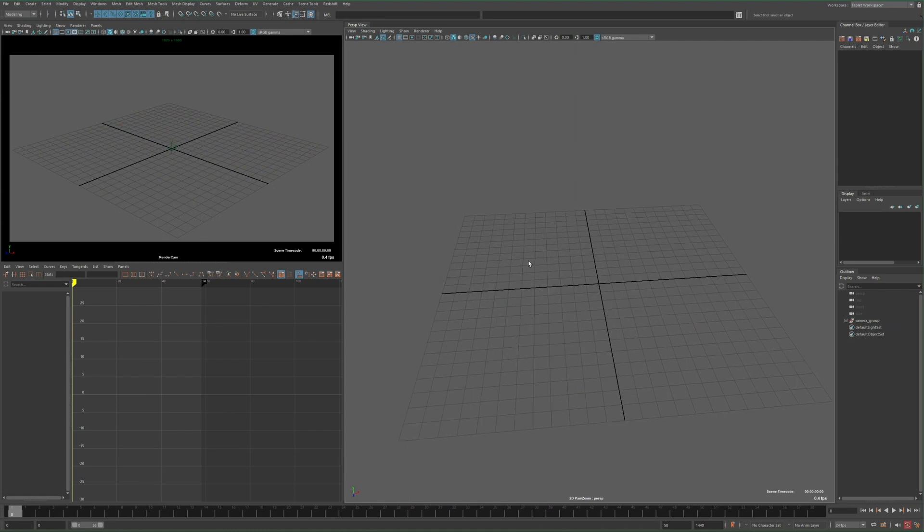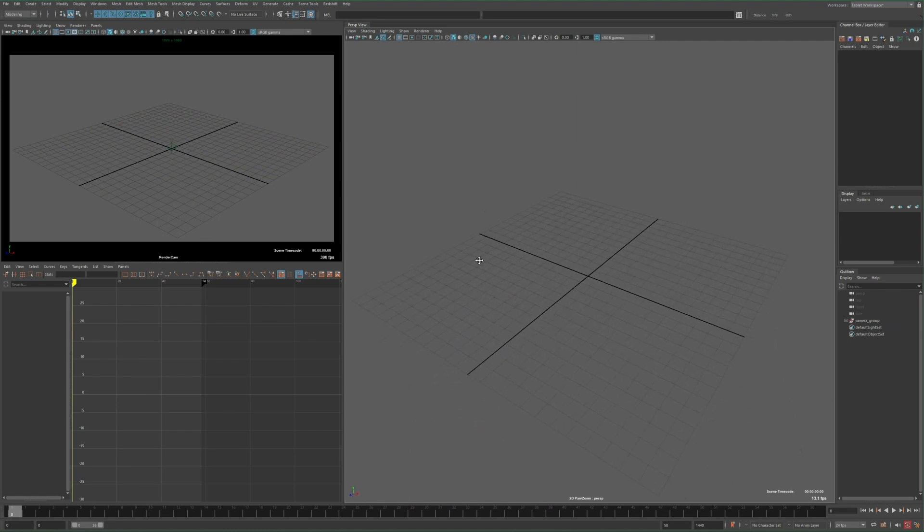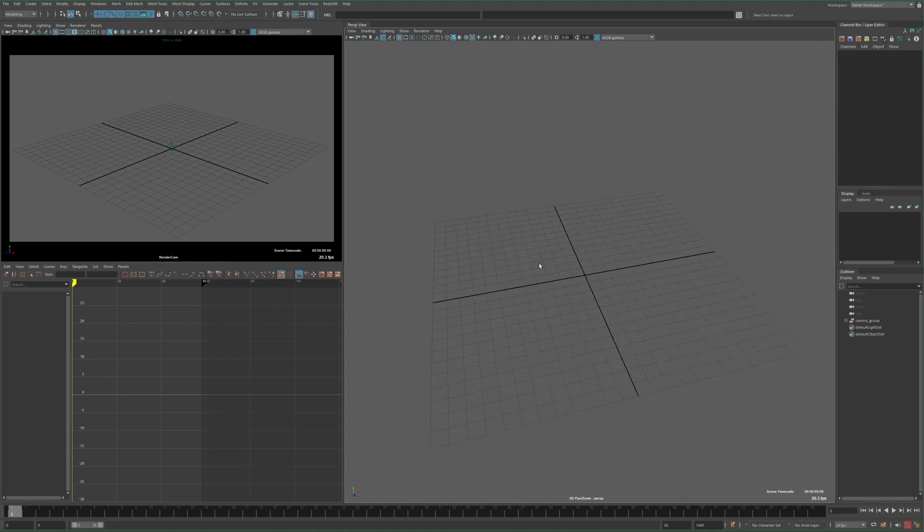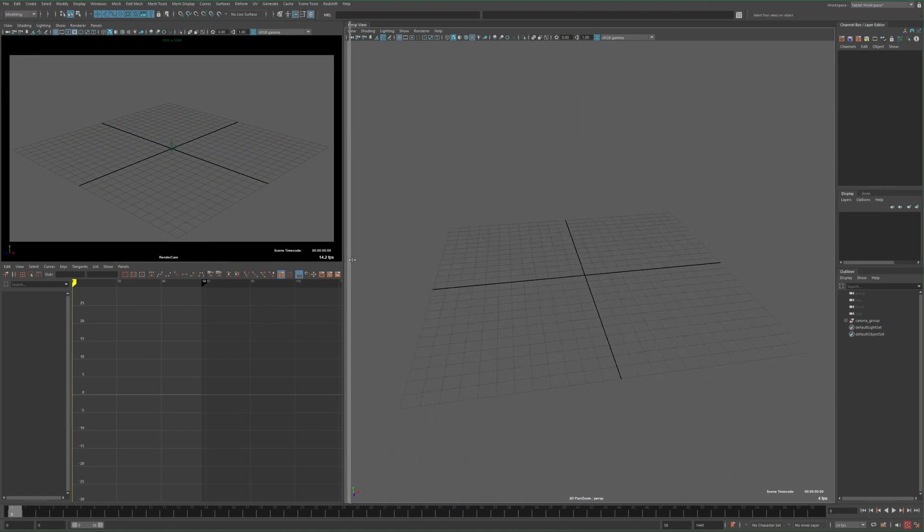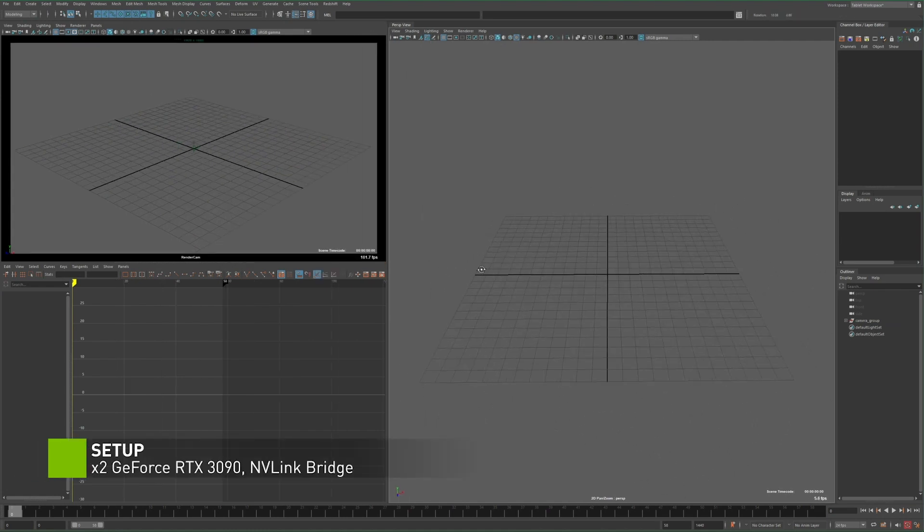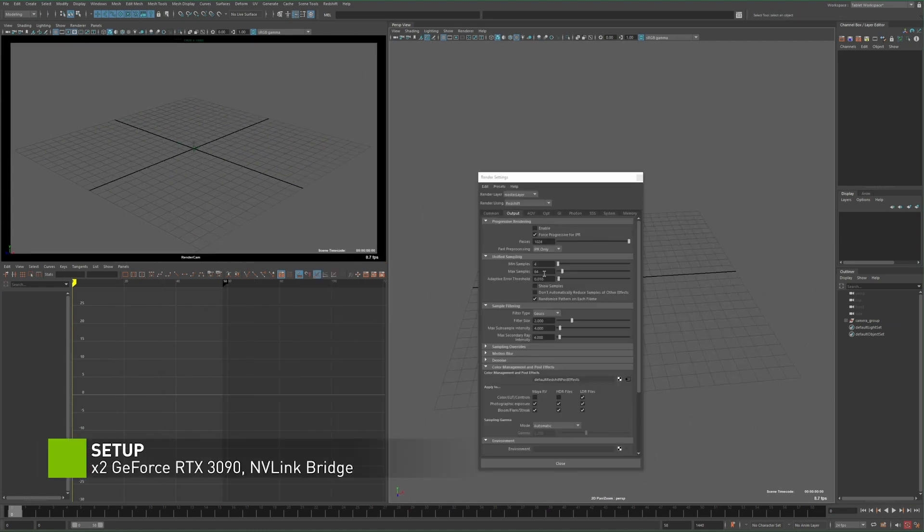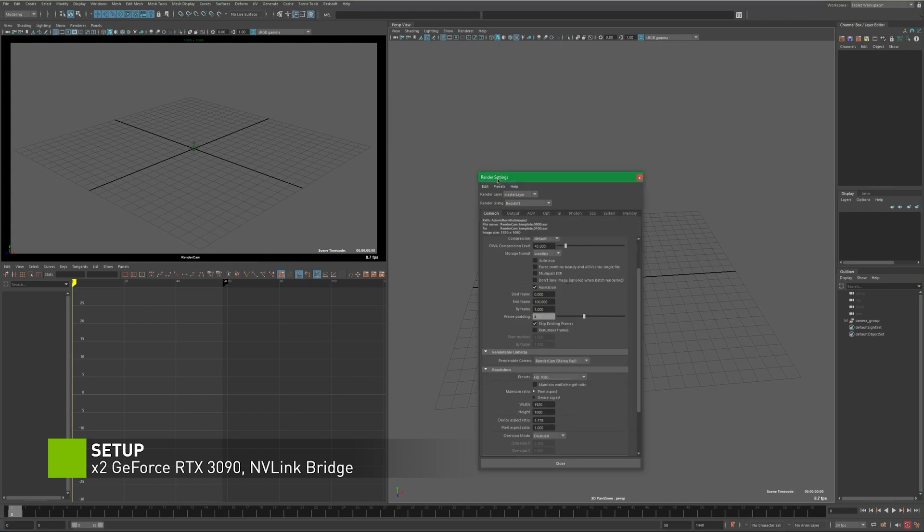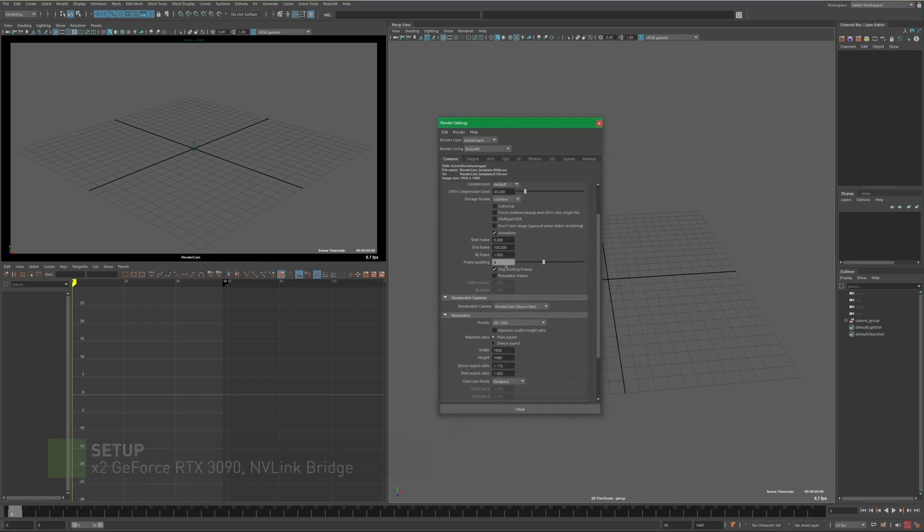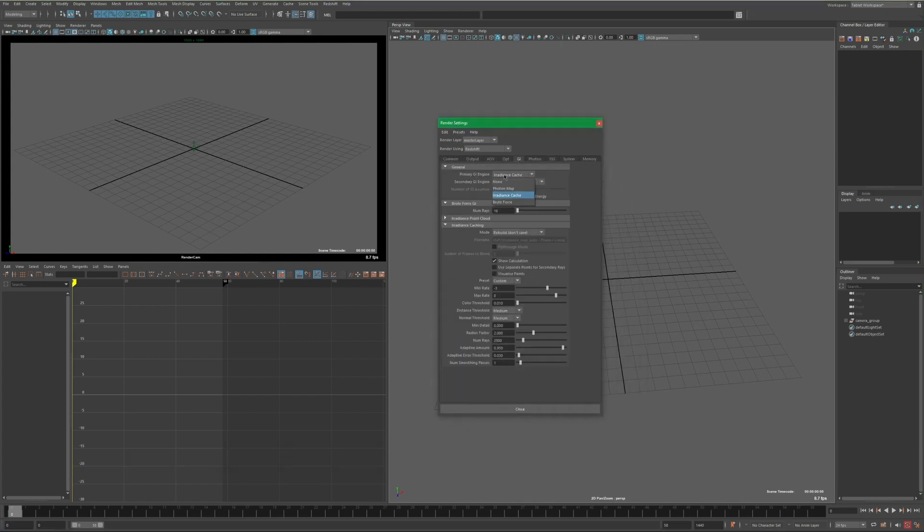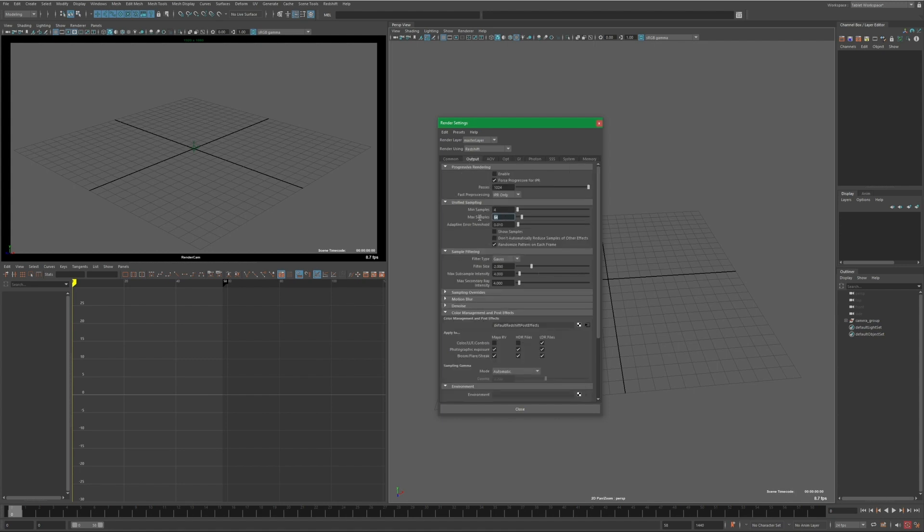For starters, I opened this template scene I've made. This is mostly just an empty scene but with some things pre-configured. The render settings are set up to render animation at 1080p, global illumination is enabled with the settings tweaked some, and the unified samples is bumped up a little.